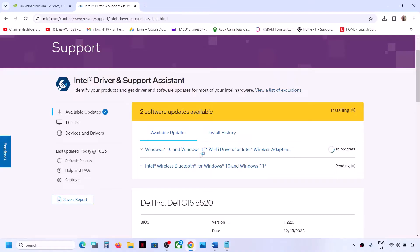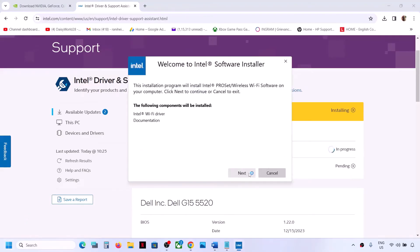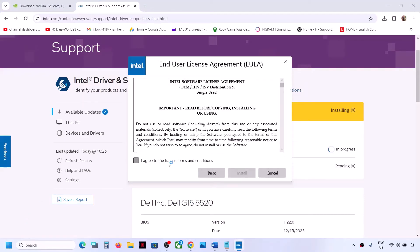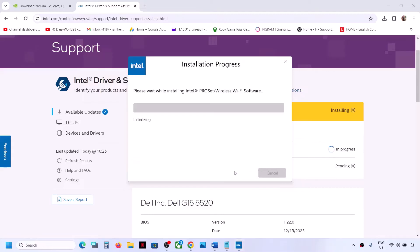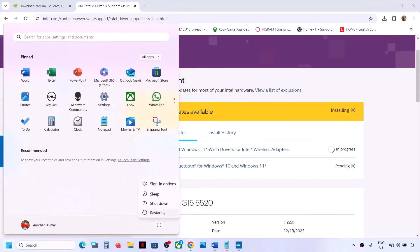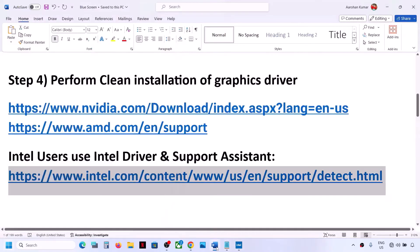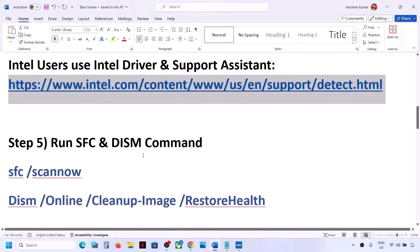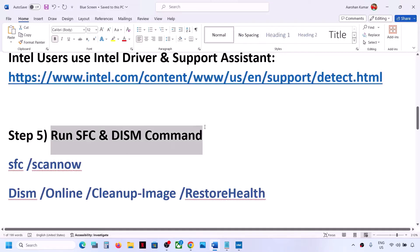Click Yes to allow and let the installation complete. Once all installations are complete, restart your computer and check. If you're still facing the problem, the next step is to run SFC or DISM commands.